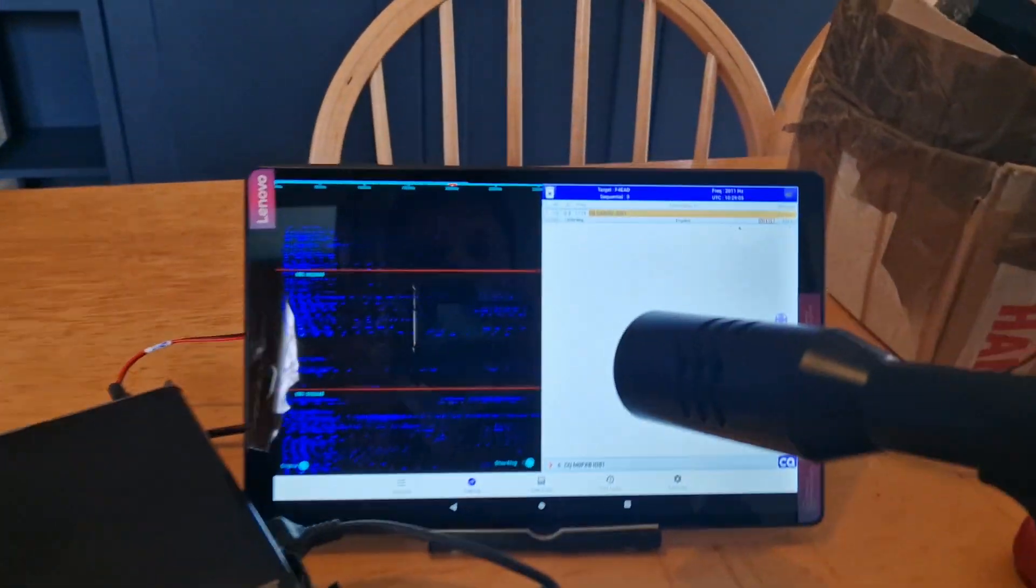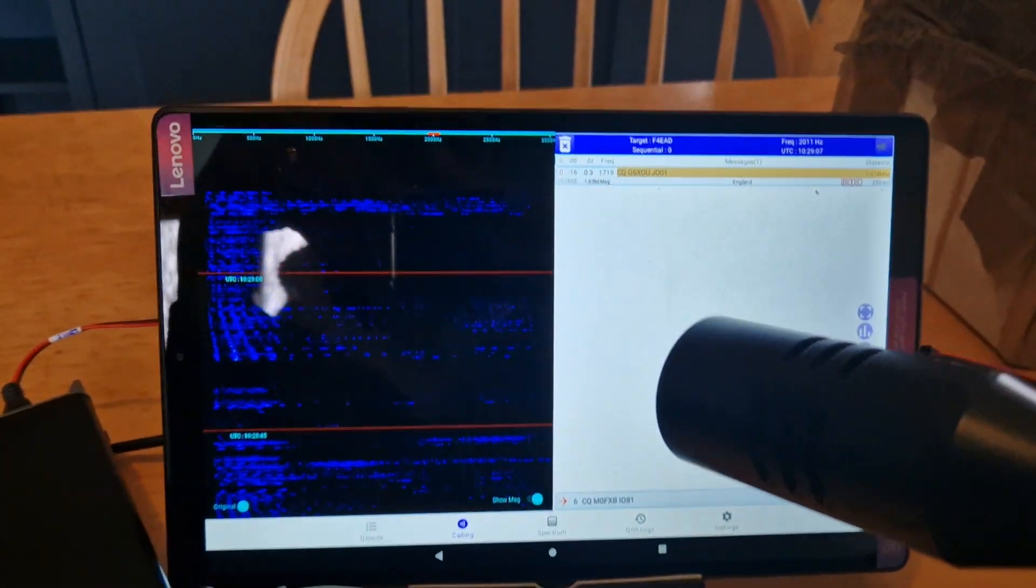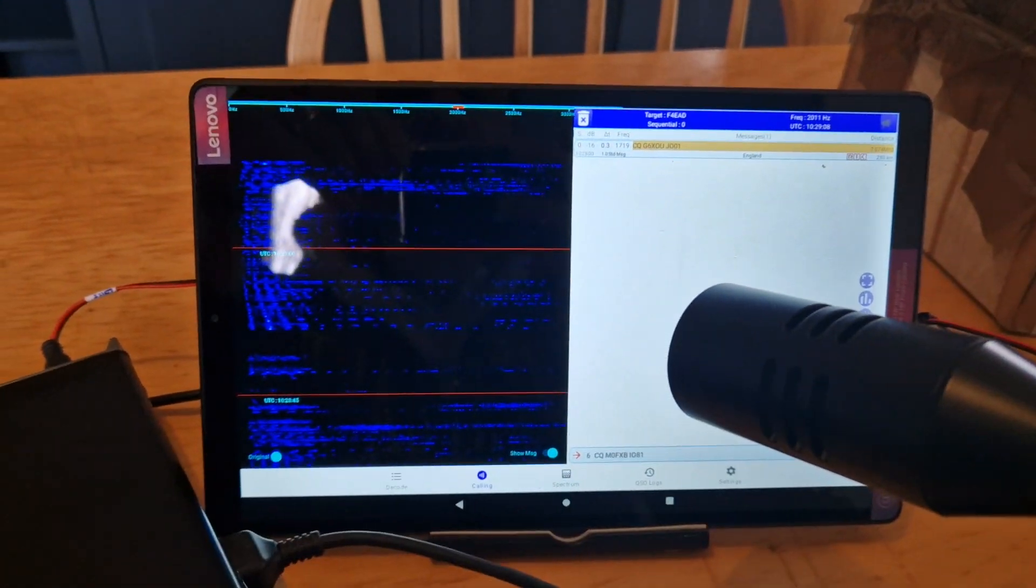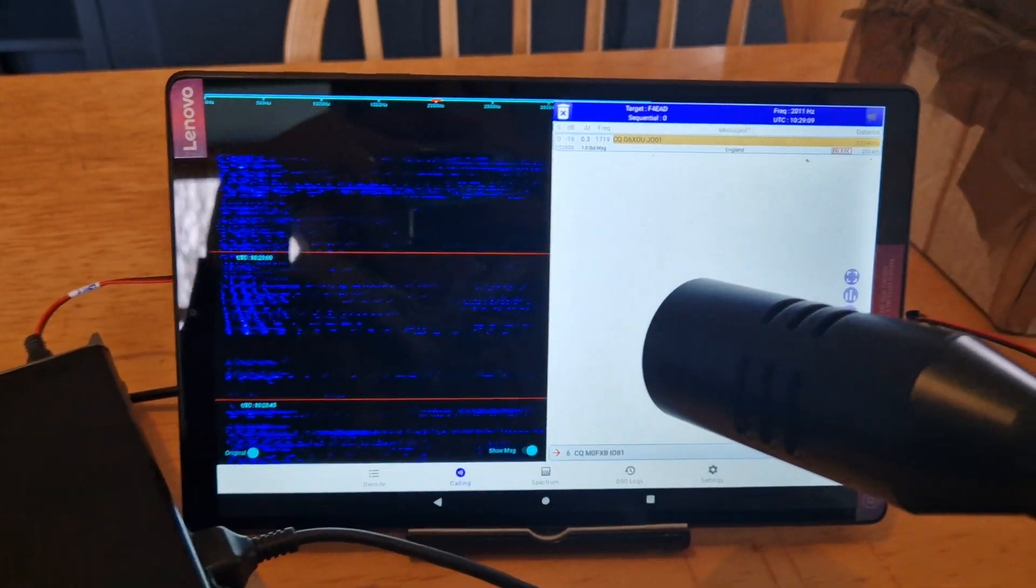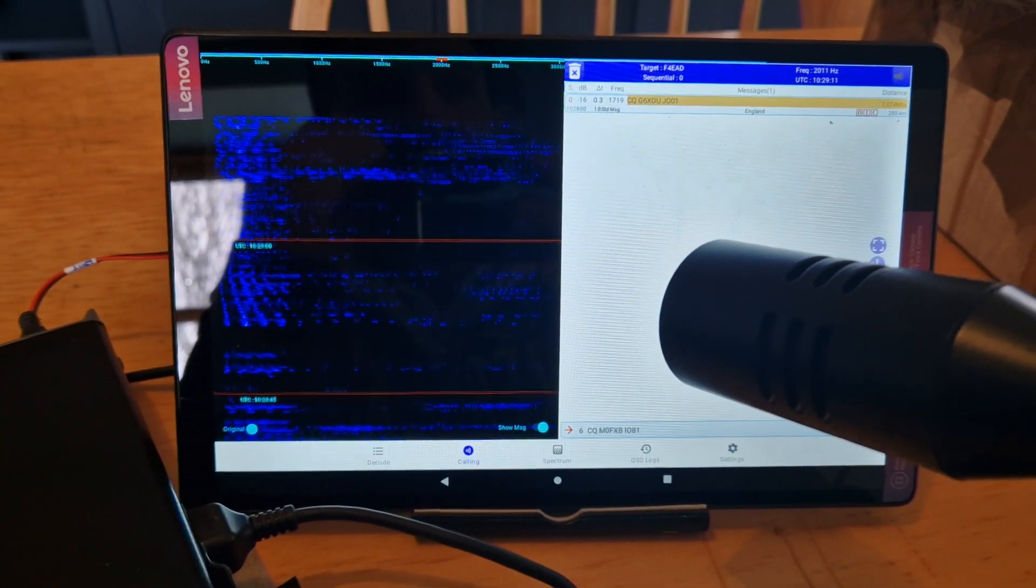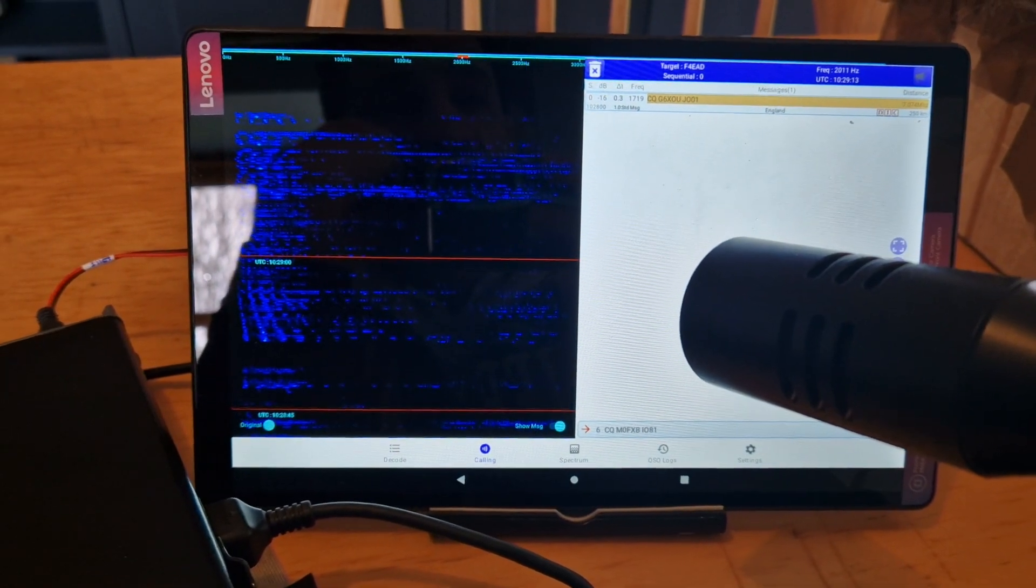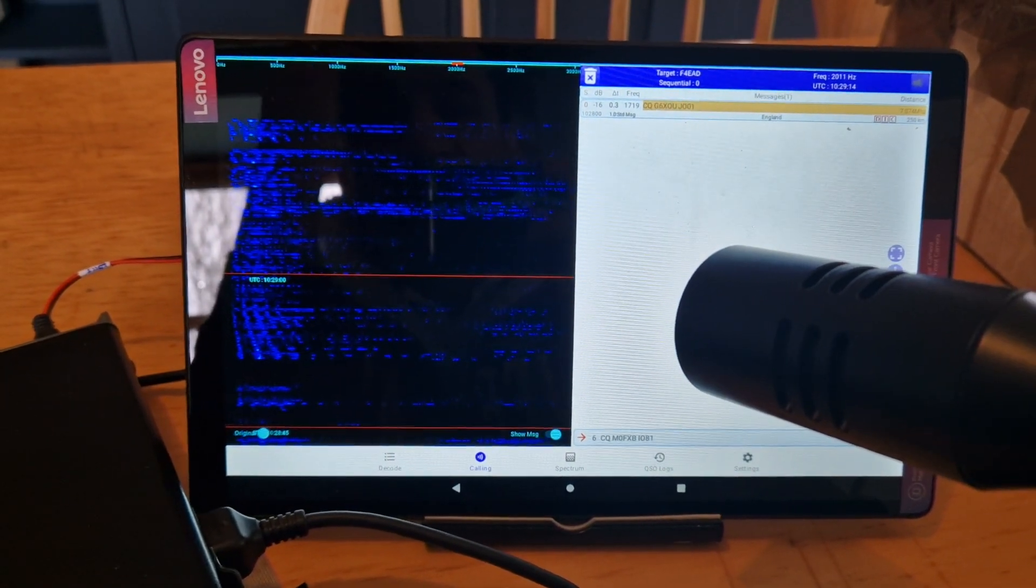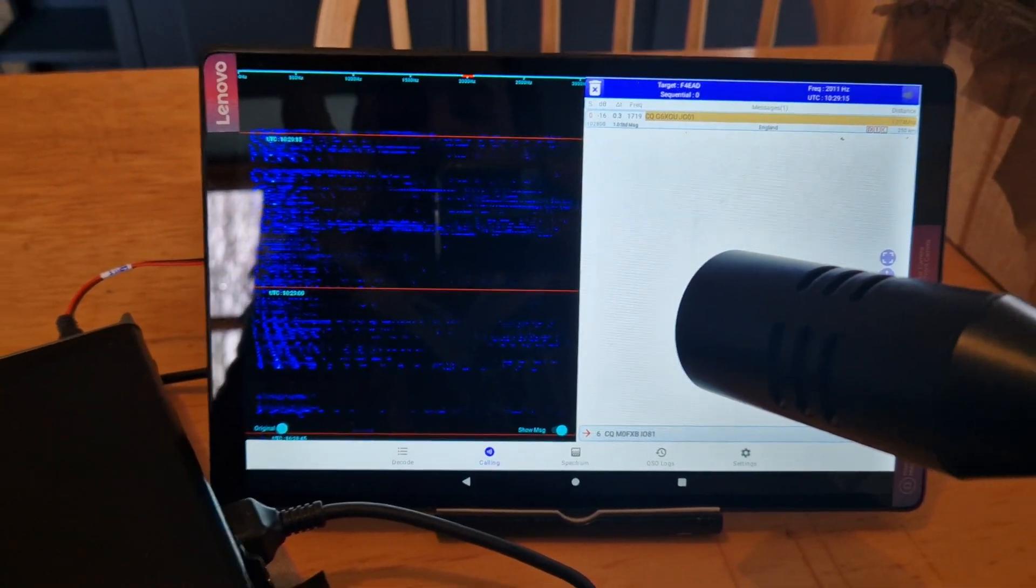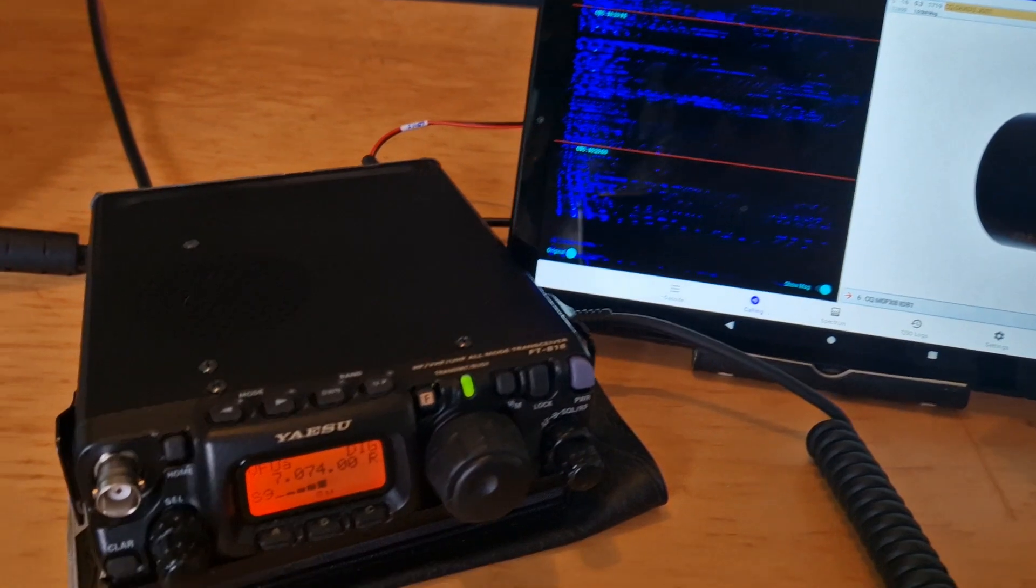So this program in the background is called FT8CN and it can decode Bluetooth via vox or Bluetooth and Wi-Fi depending on your connection. And at the moment I have not got anything connected to my 818.